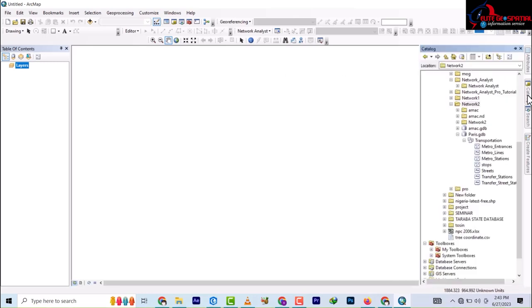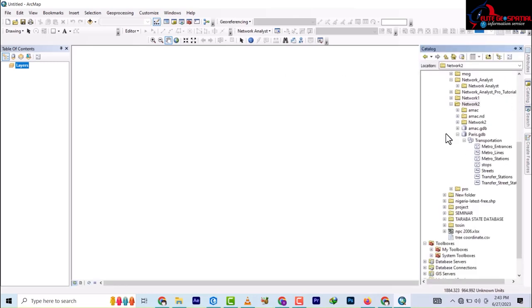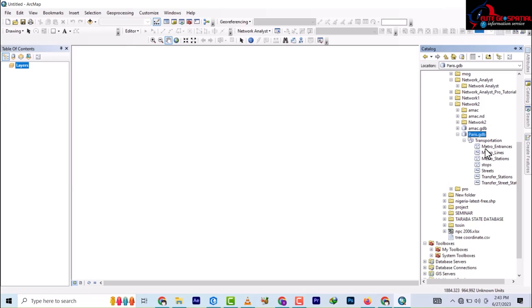I have this data which I downloaded from the ACRIN website under the download section. You'll find a Paris geodatabase, and under it you have the transportation feature dataset. Inside this transportation dataset — this is United States data — we have the metro entrance, metro lines, metro stations, and we have the streets. Basically, we'll be creating a multimodal dataset where all of this will be participating in the network.